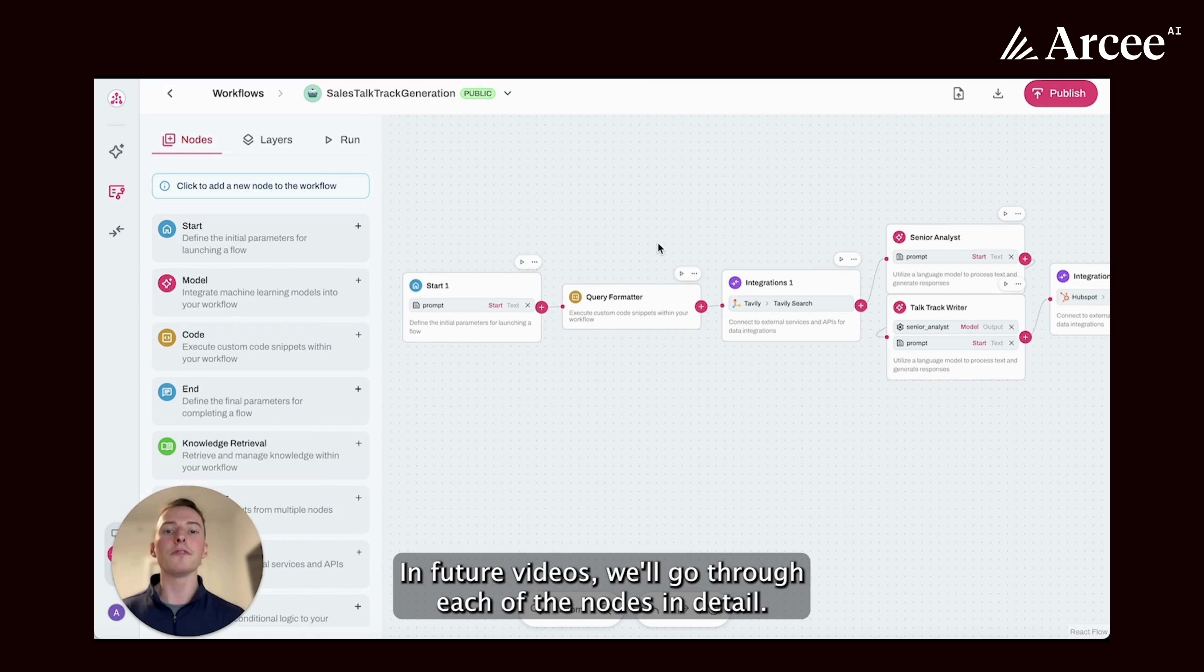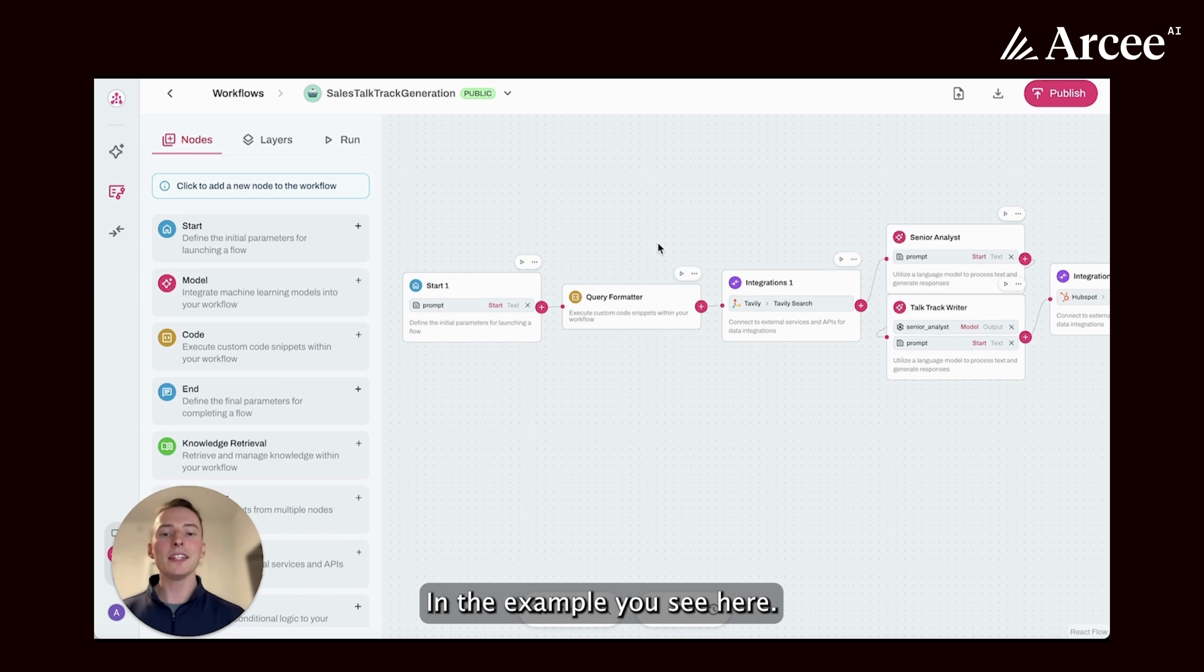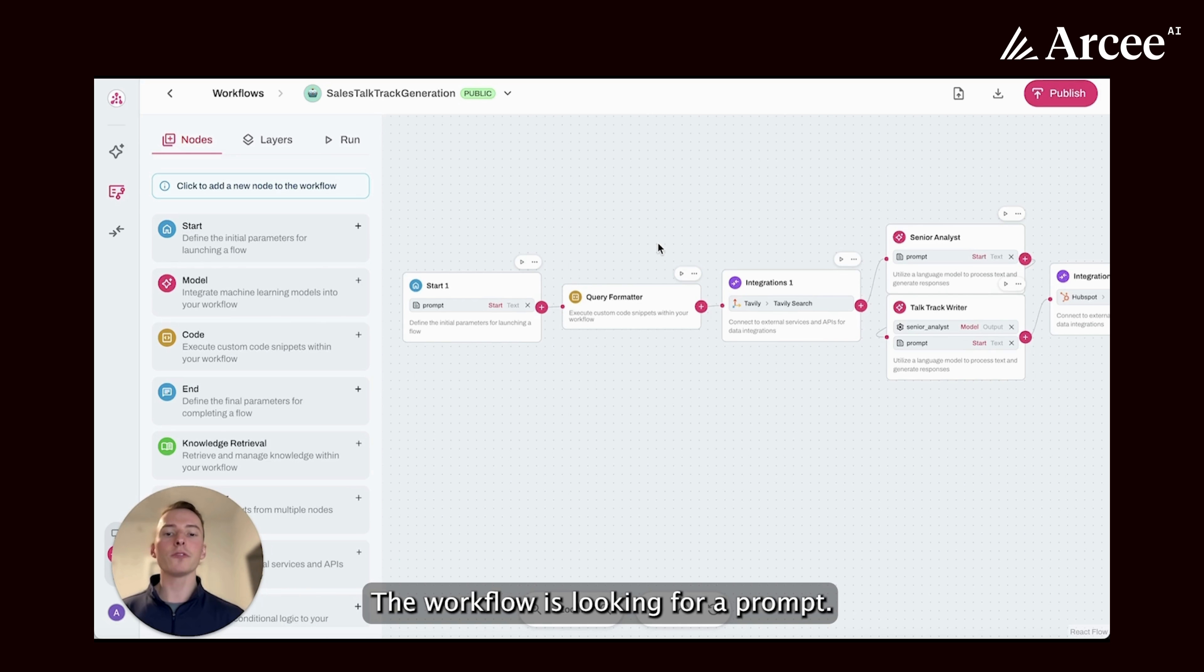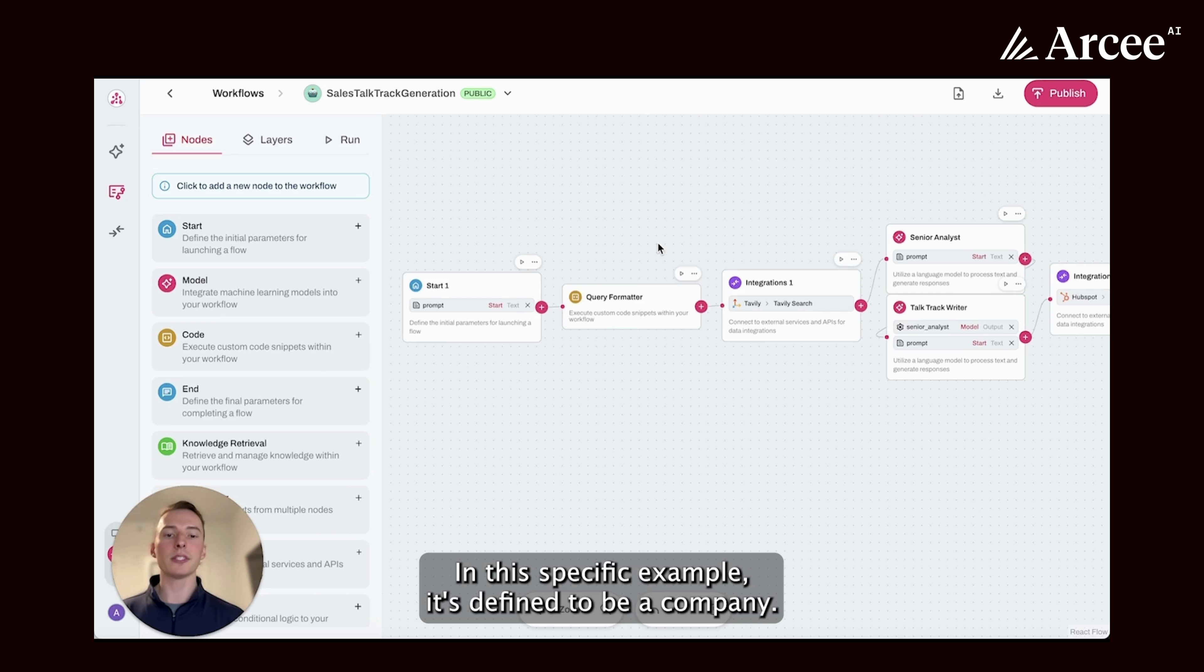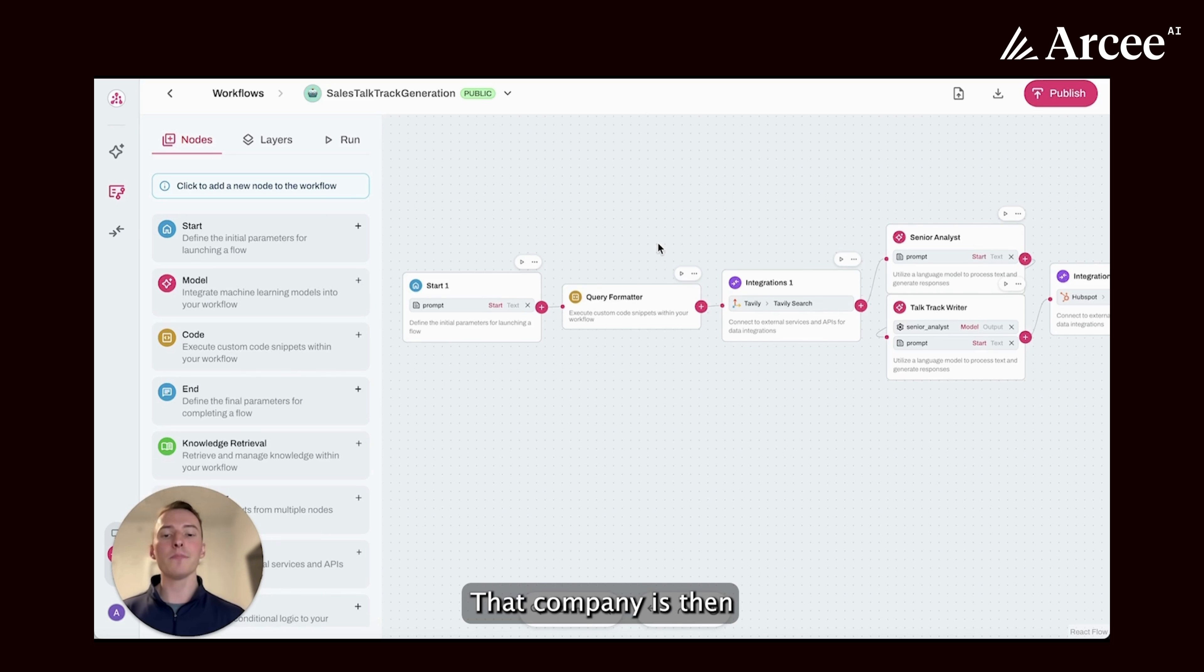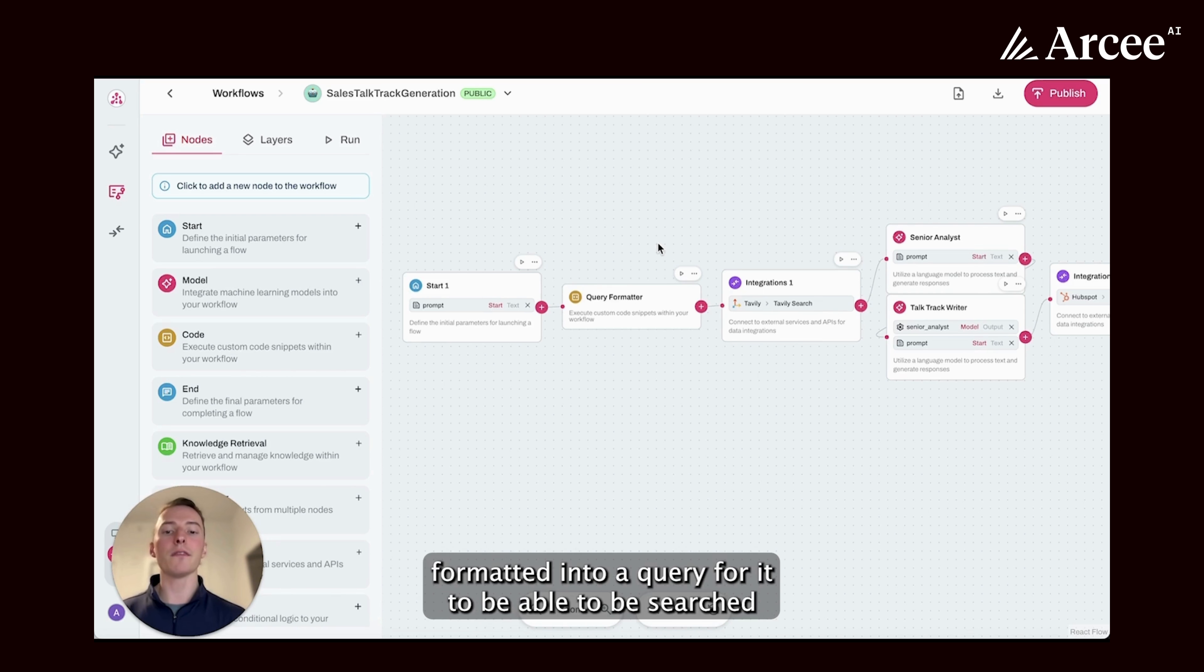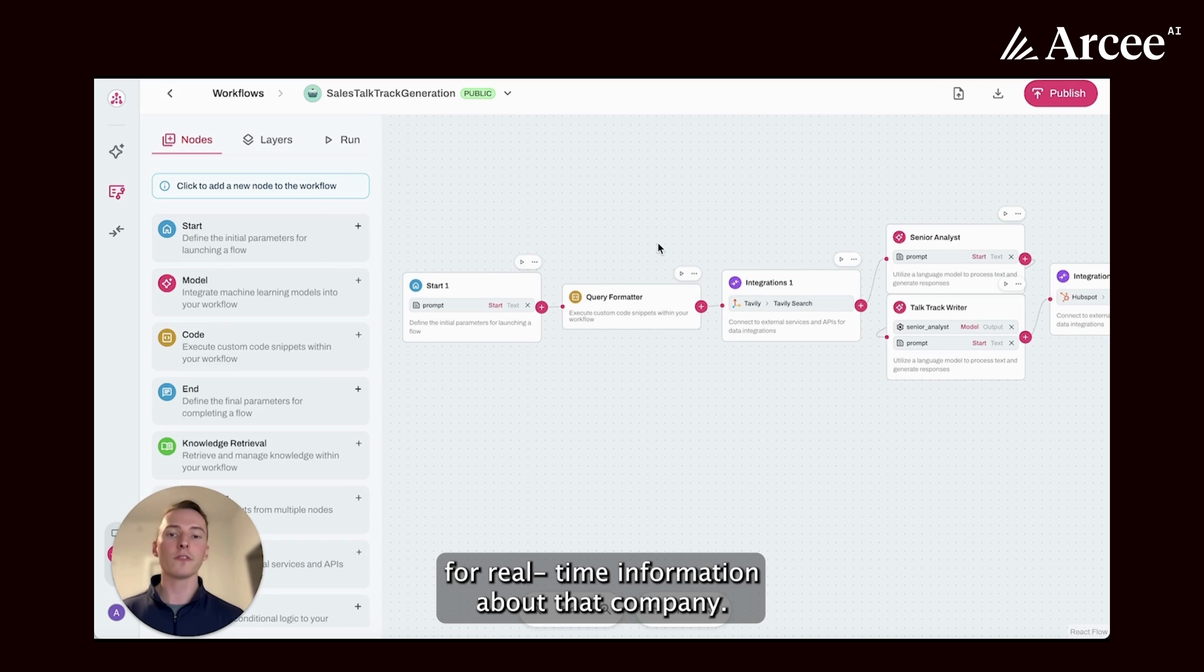In future videos, we'll go through each of the nodes in detail. In the example you see here, the workflow is looking for a prompt. In this specific example, it's defined to be a company. That company is then formatted into a query for it to be able to be searched for real-time information about that company.